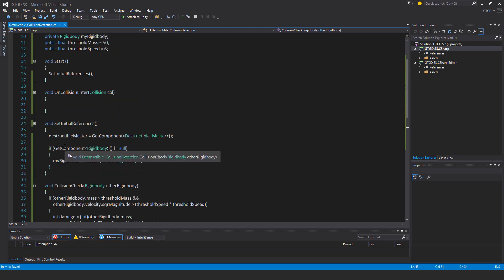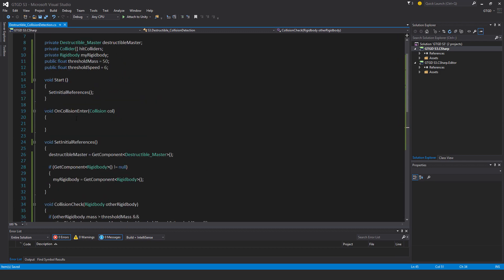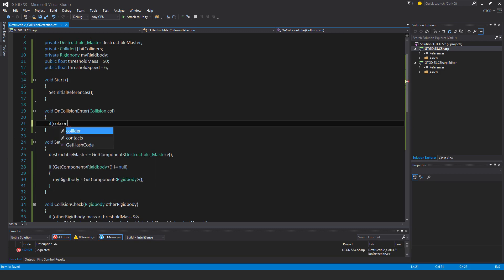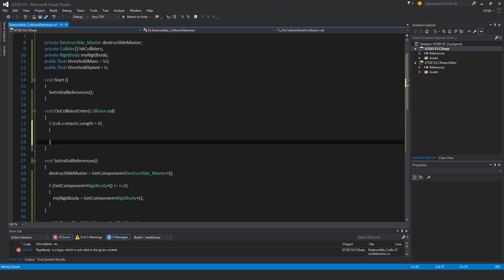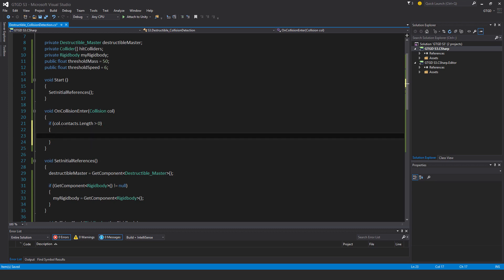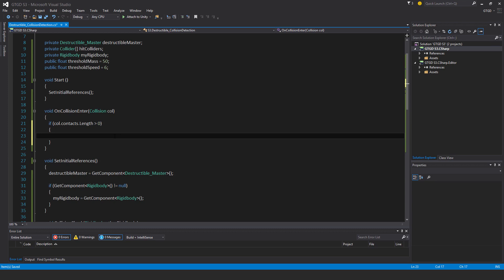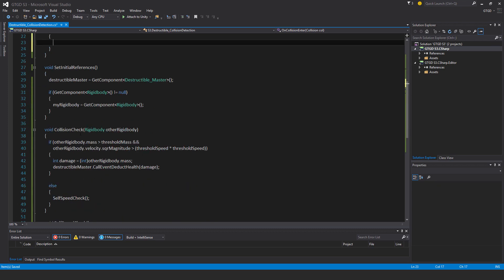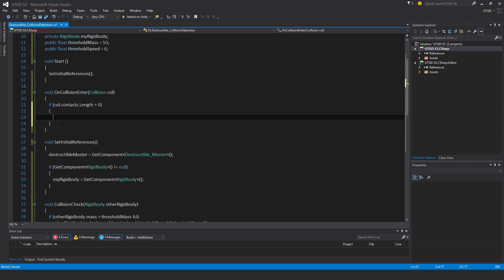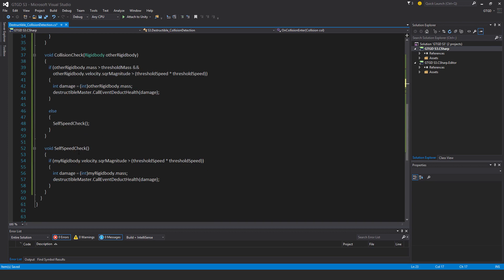Now let's go over to on collision enter. I'll check if col dot contacts dot length is greater than zero. That's the first check. Then if it has a rigidbody, so whatever this destructible object has been contacted by, you throw it against the golem for example, so then the golem is the col contact. I need to check it has a rigidbody. If it does have a rigidbody, then up to the collision check. If it doesn't have a rigidbody, then I'll just do a self speed check.